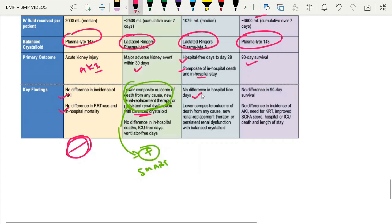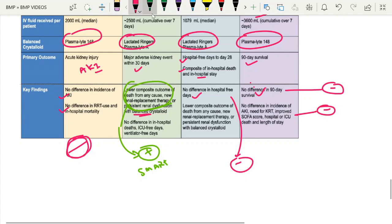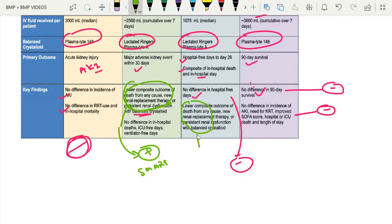The SALT-ED trial also showed no difference in hospital-free days, and BASICS also showed no difference — so both are negative for the primary outcome, with no benefit and no difference in the incidence of AKI or need for RRT. However, SALT-ED did show one positive result: a lower composite outcome of death from any cause, renal replacement therapy, and persistent renal dysfunction with the balanced solution.